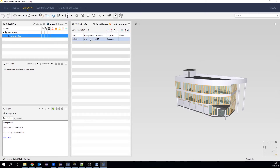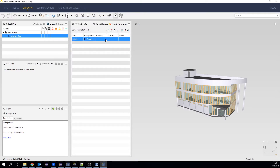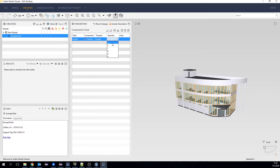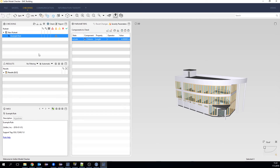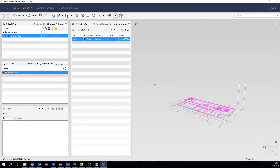Let's add a new filter — for example, we can filter columns, and we can filter the quantity, the length, that must be greater than, say, 4 meters. Then we click the check button, and we will see that we have two results.